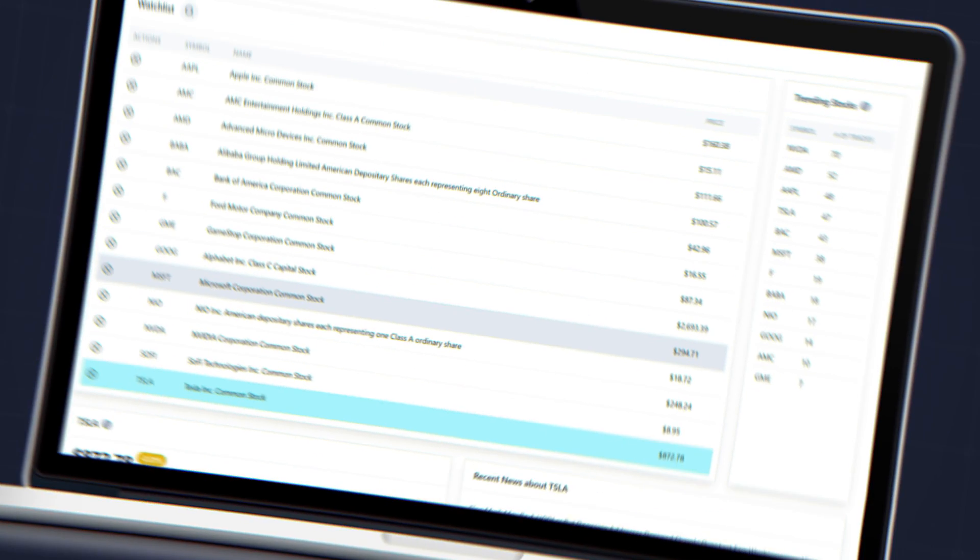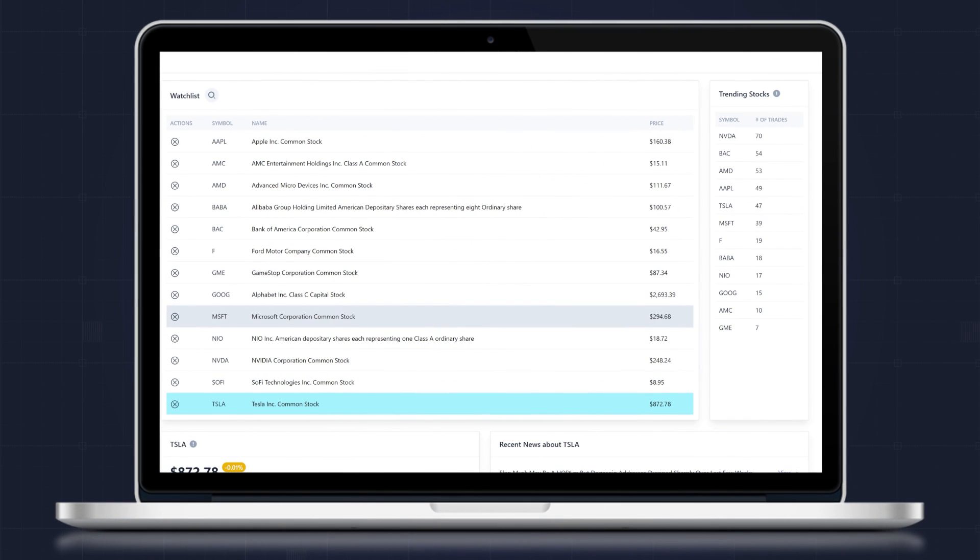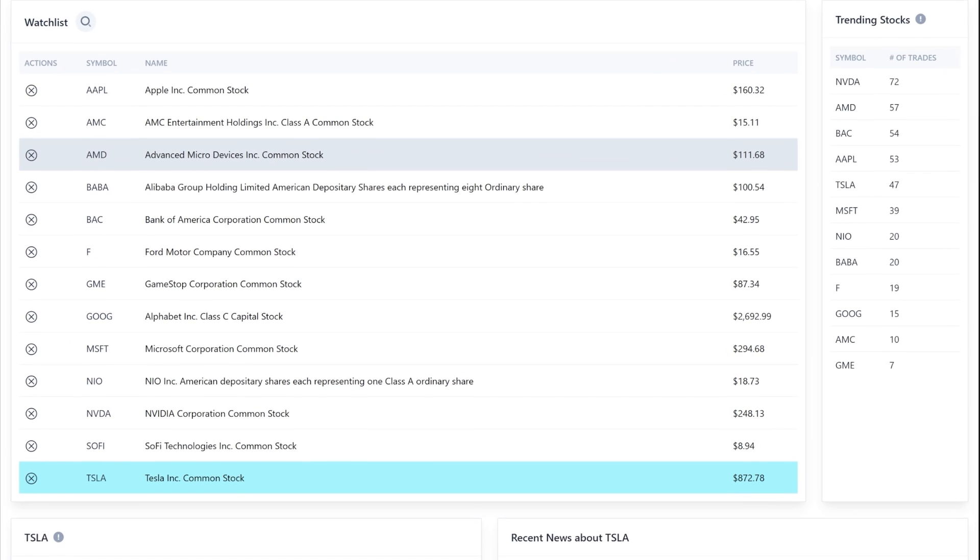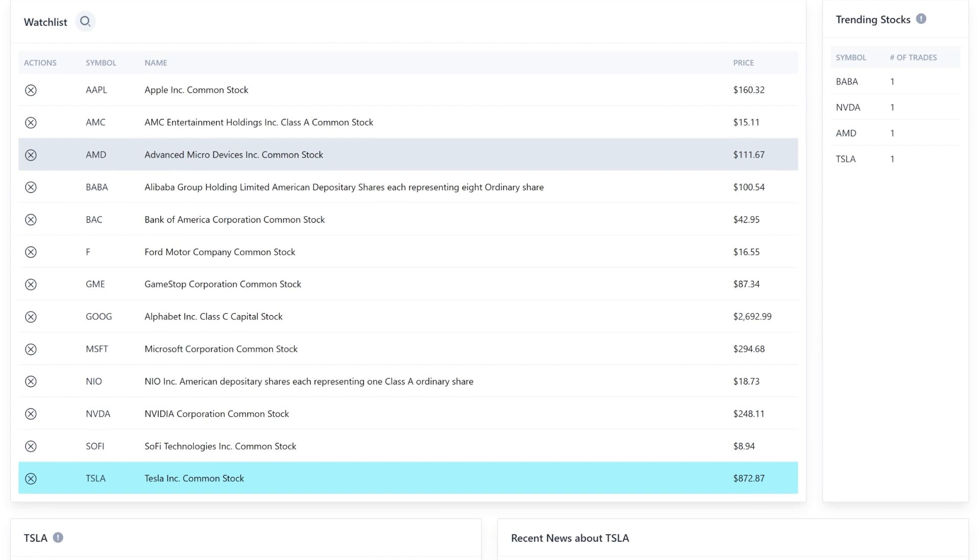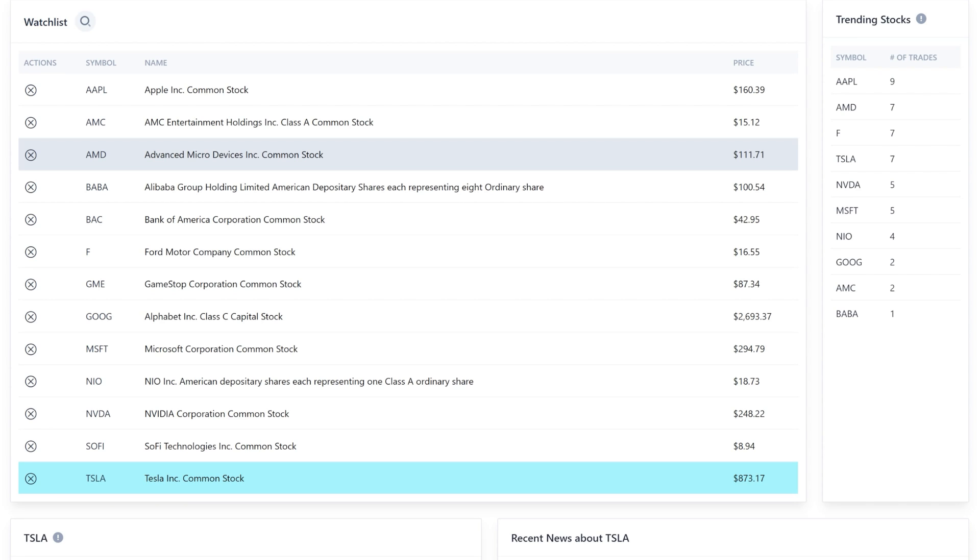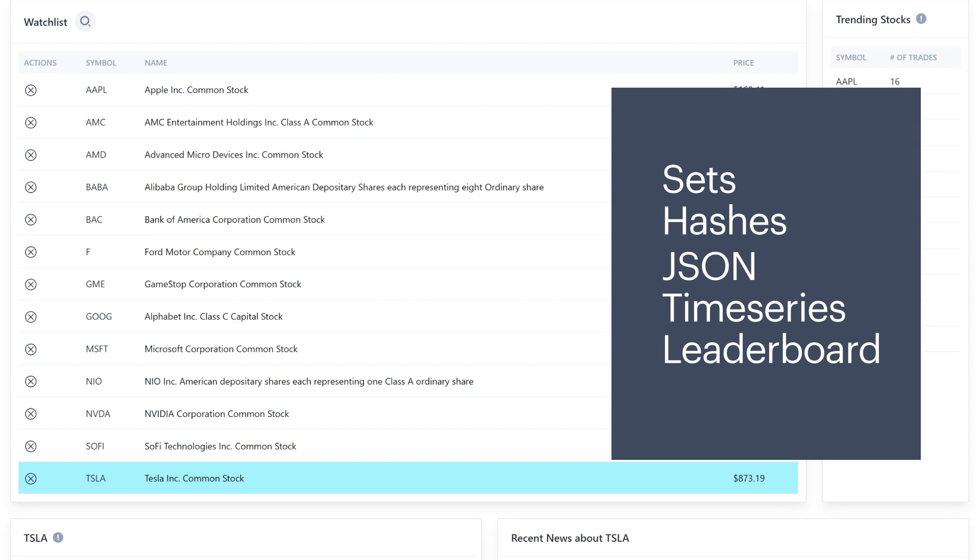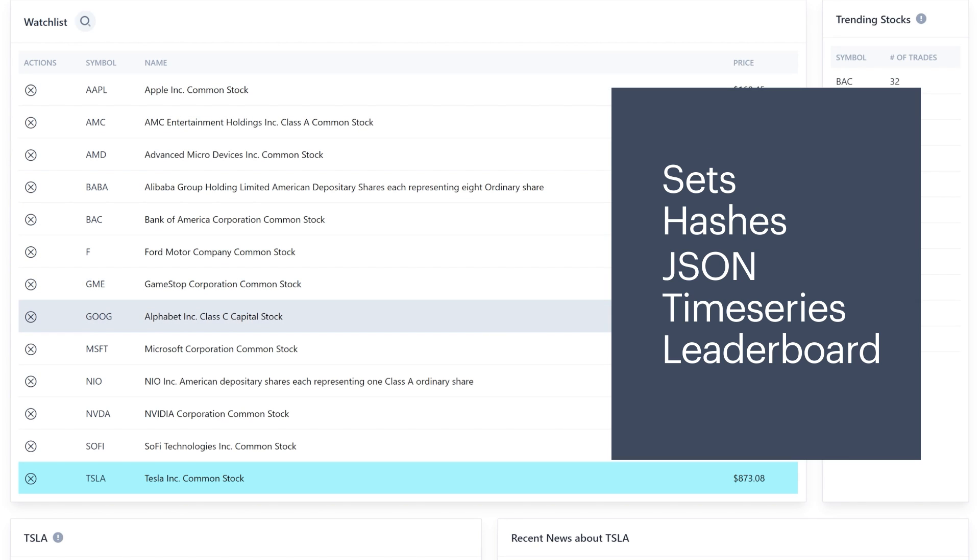I built a sample application here that is for tracking a stock watchlist. Under the hood, it stores data in several different ways, using Redis Stack as the primary database and message broker. Not only am I using some basic data types like sets and hashes, but I'm also storing JSON documents, time series data, and even some probabilistic data.